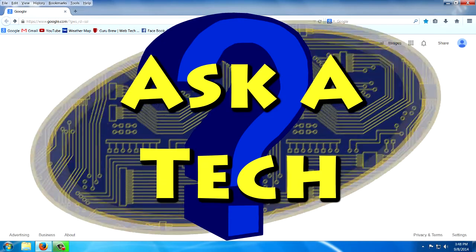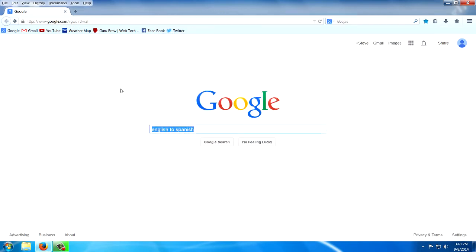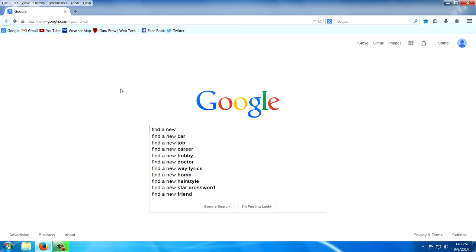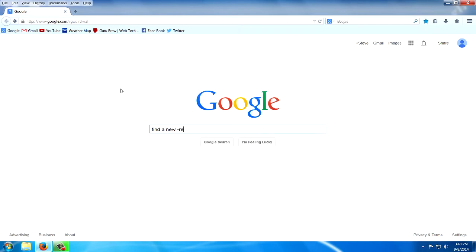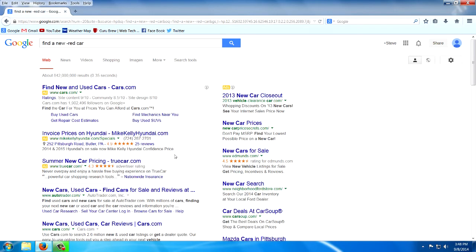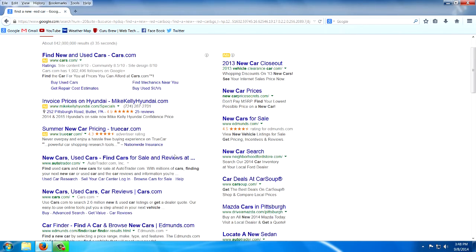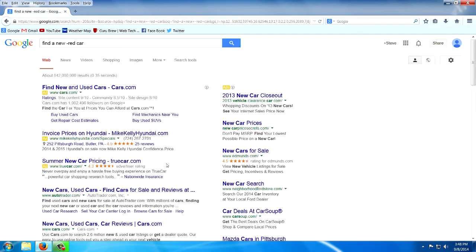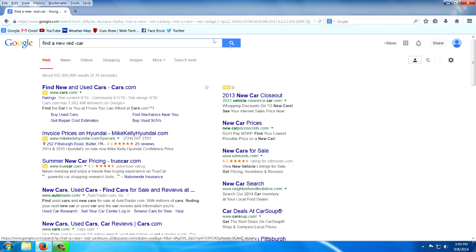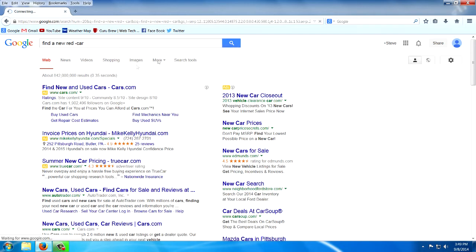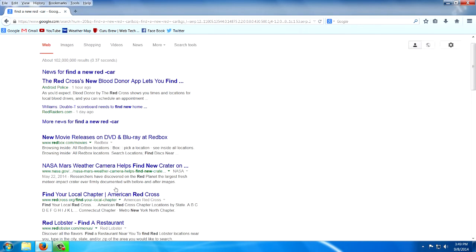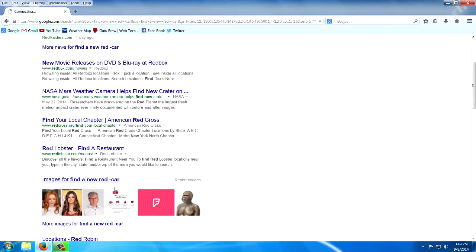Did you know that if you're searching on the internet you can use the minus sign to exclude words, like find a new minus sign red car and it will leave out the word red. Now I can't prove this works, but you can play with it. Put a minus sign. Let's see if we get rid of the word car. Yeah, I would say it does work. Look at that. There's no car listings at all in there.